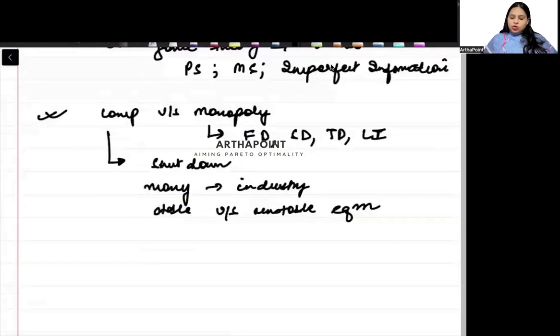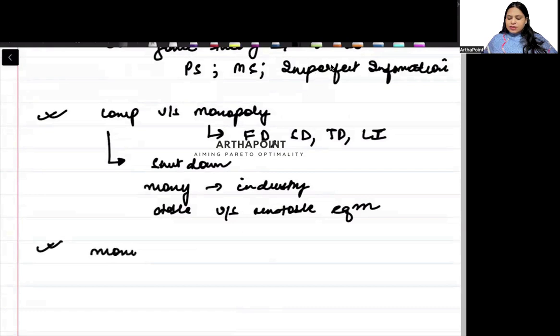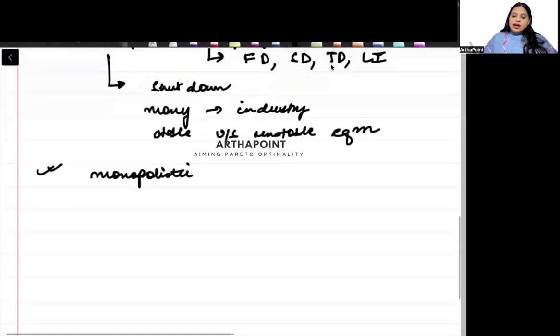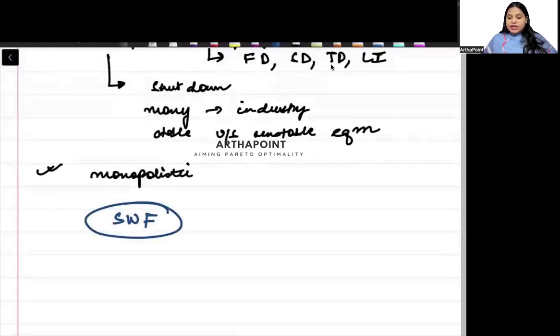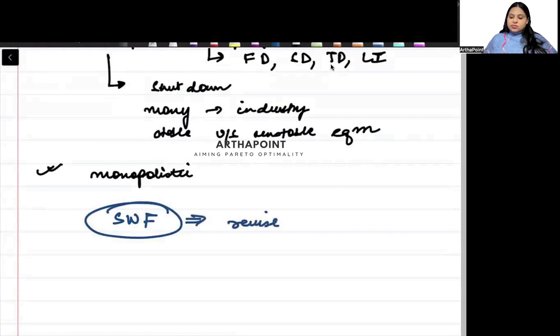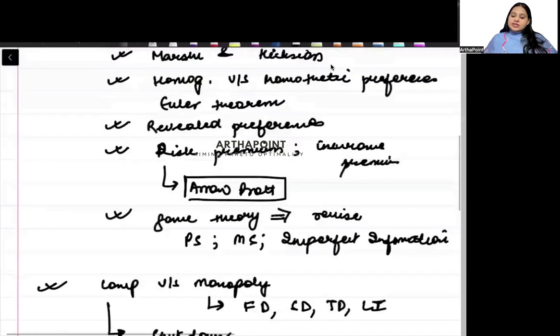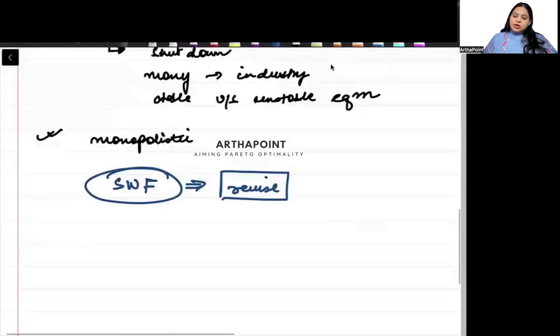Then, beta, monopolistic competition's properties, there can be a question. One mark question that can be asked on it. I am expecting that social welfare function, there can be a question and you must go ahead and revise that concept.